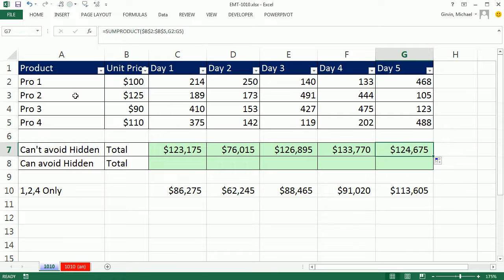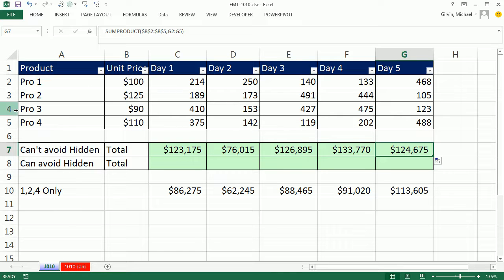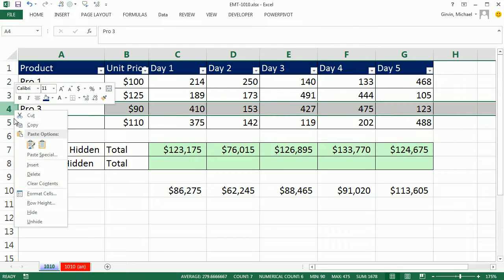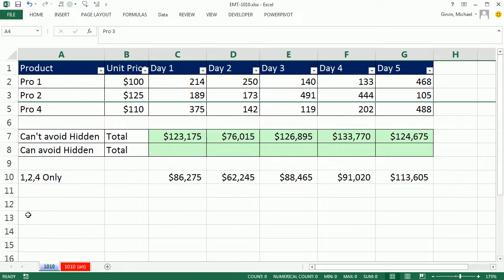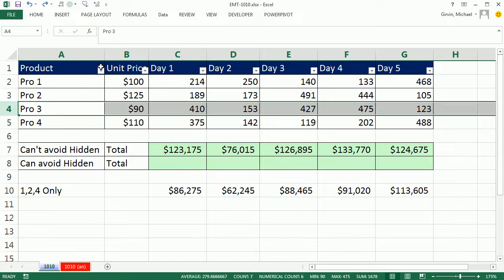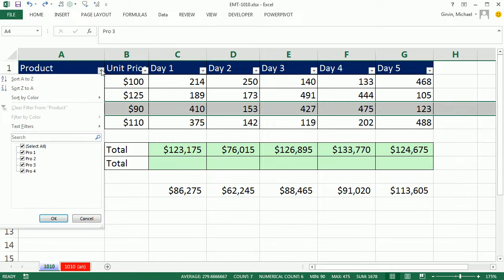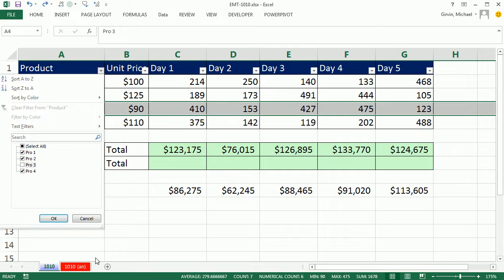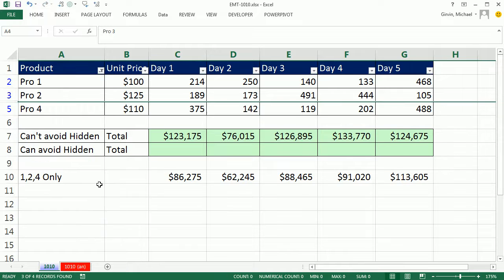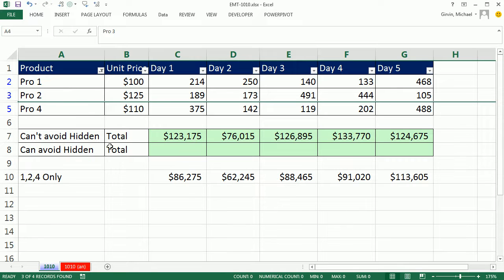But what if we right-click hide, Control-Z, or we use the filter. And you know filter, you can just do amazing things with filter for your criteria. In either case, our formula doesn't update. Control-Z. So what are we going to do?